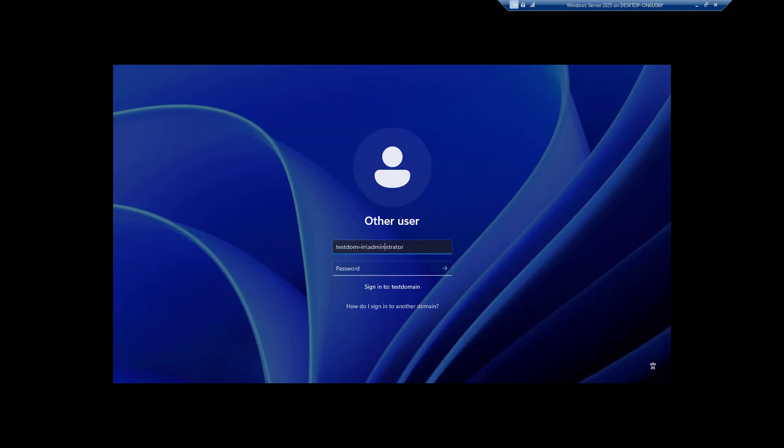The other way I could log in, which is the newer way, which is called the UPN. And that stands for user principal name. It would be administrator at the domain name. Now for Azure, this is the only way you can log in. So you might as well get used to logging in this particular way. So here you can see it is administrator at my test domain.int. And I'm logging in for the first time into the domain controller of that same server that I just upgraded.